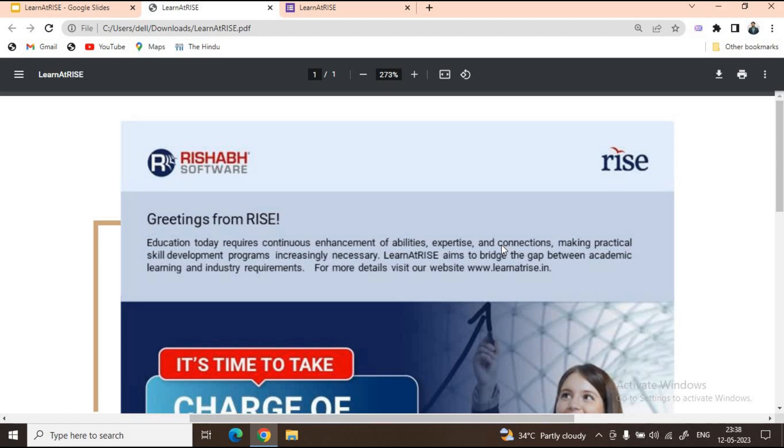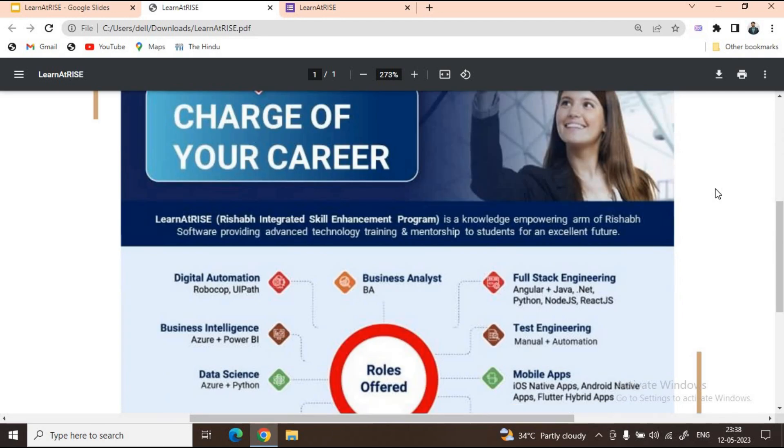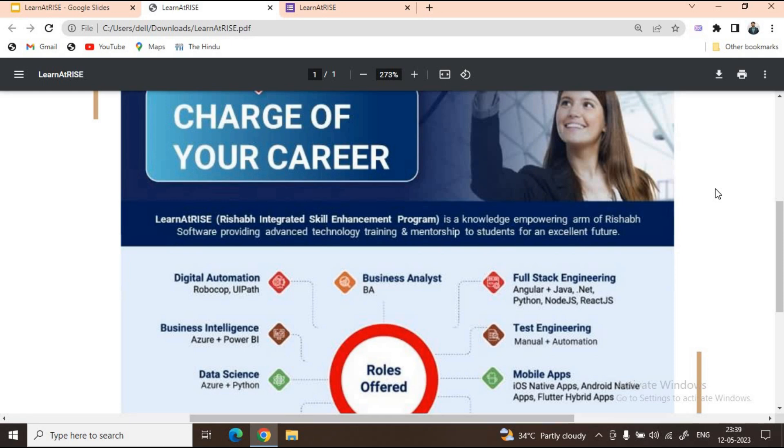Let us quickly go through the learnings offered by Learn at Rise. Before telling you about the programs or roles offered, let me tell you a little background. Learn at Rise, or Reshub Integrated Skill Enhancement Program, is a knowledge empowering arm of Reshub Software. They will provide advanced technology training and mentorship for an excellent future.